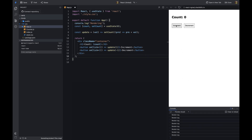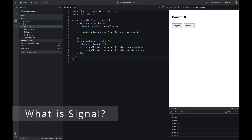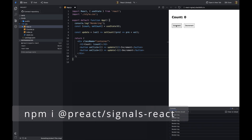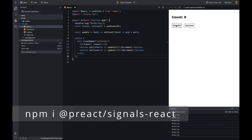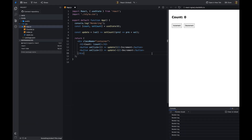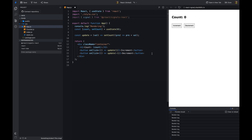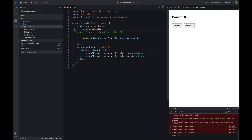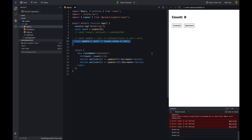To solve this problem, we can use signals. Let's see how. First, install the signal library using the command: npm i @preact/signals-react. Then import the signal library in the counter component. The signal is a function that takes an initial value as an argument and returns a signal object.